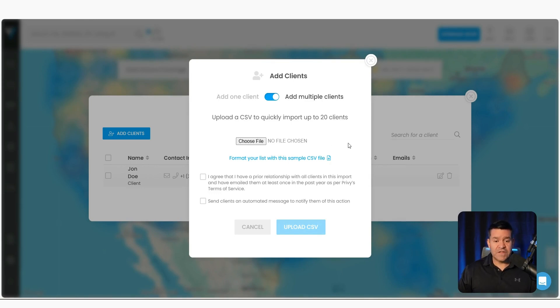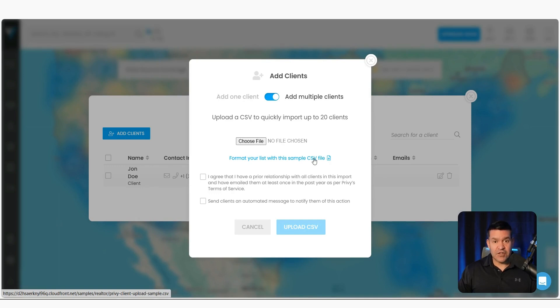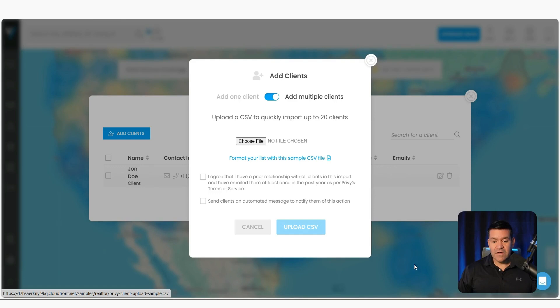Now if this is your first time, I would click this button right here to download a sample CSV file so you make sure that it's in the proper format that will be accepted by our system. Here's an example of that file.